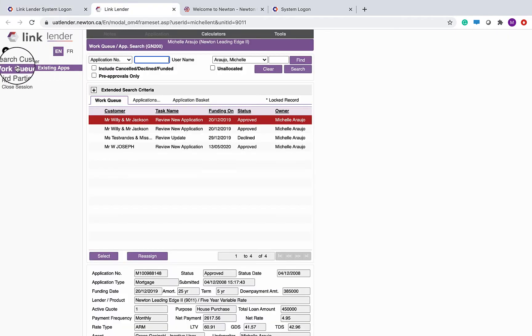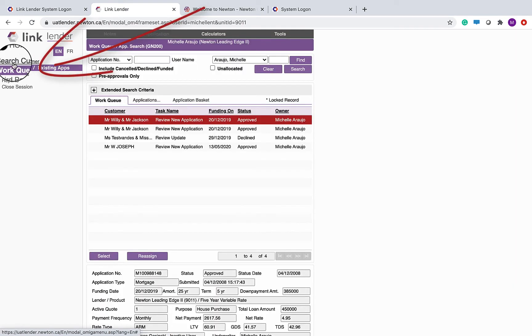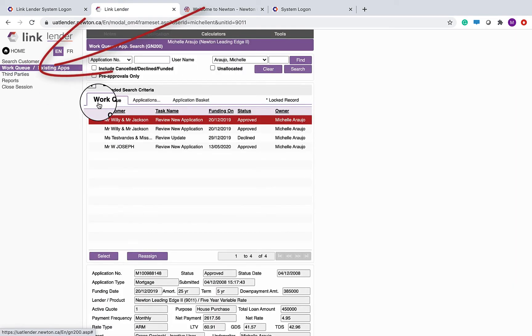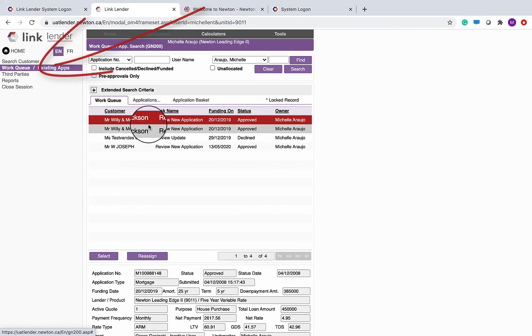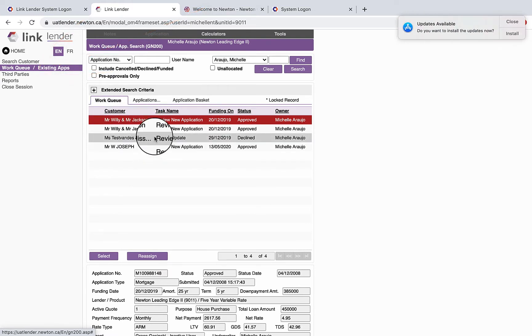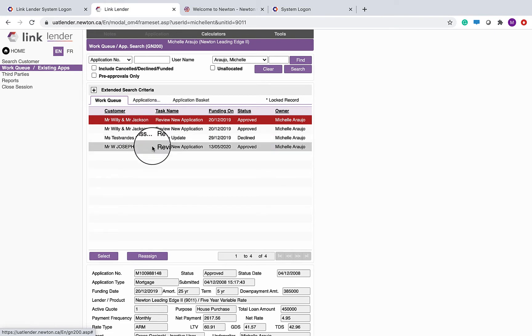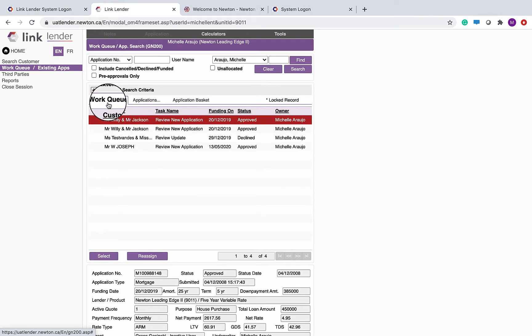You want to click on work queue. If you're not already there, the work queue, which is what we're looking at right here, shows any new applications, any updates, or any decisions that need to be made. So this is essentially your to-do list. An application will only pop up in your work queue if it has not yet been reviewed, a decision has not been made, or an update needs to be reviewed.